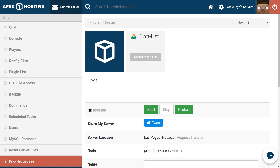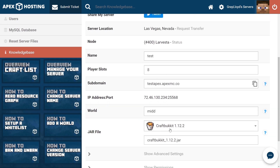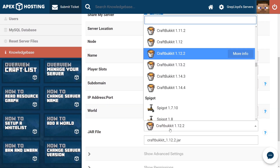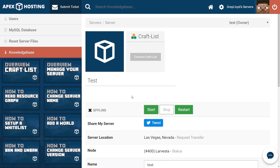Don't forget that this plugin is not going to work unless you're running CraftBukkit, Spigot, or Paper jar. Thank you so much for watching this tutorial. Thank you so much for using an Apex server. And as always, I hope you have lots of fun.